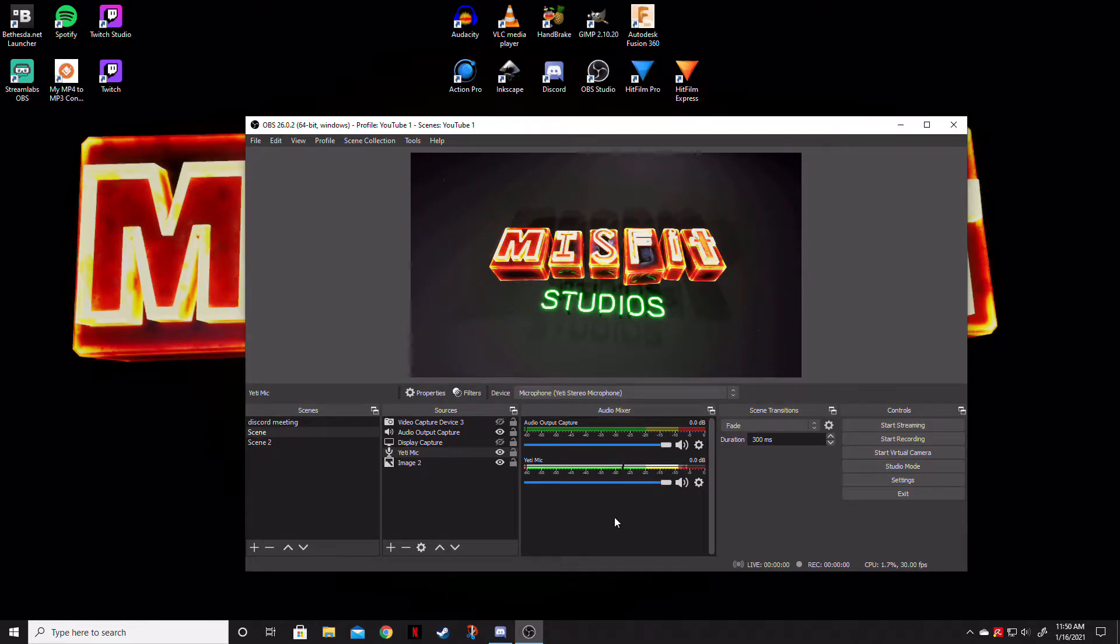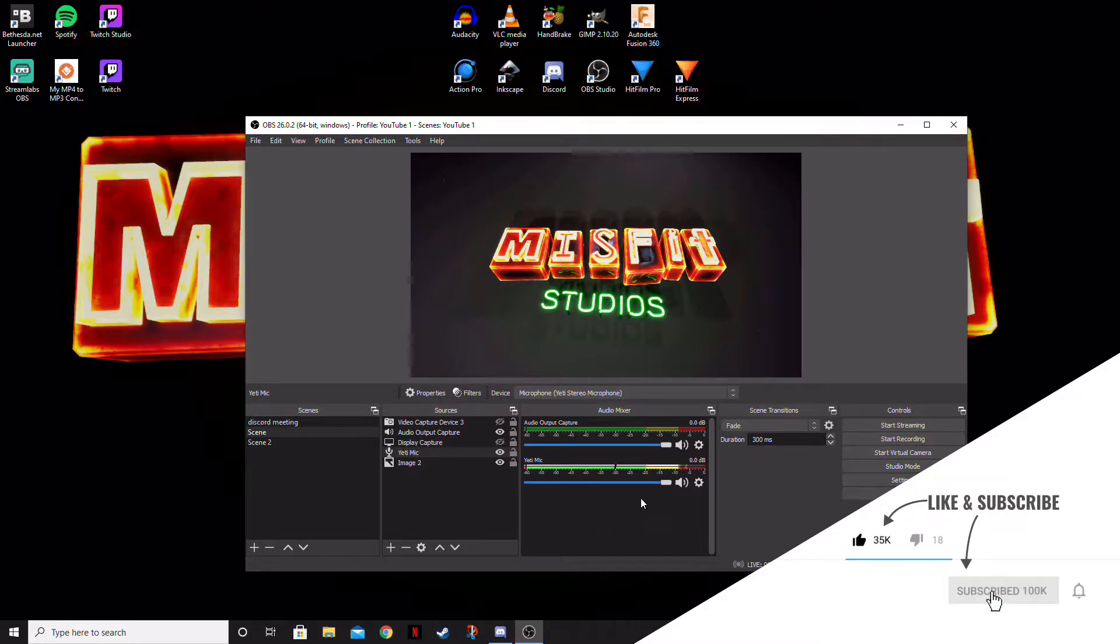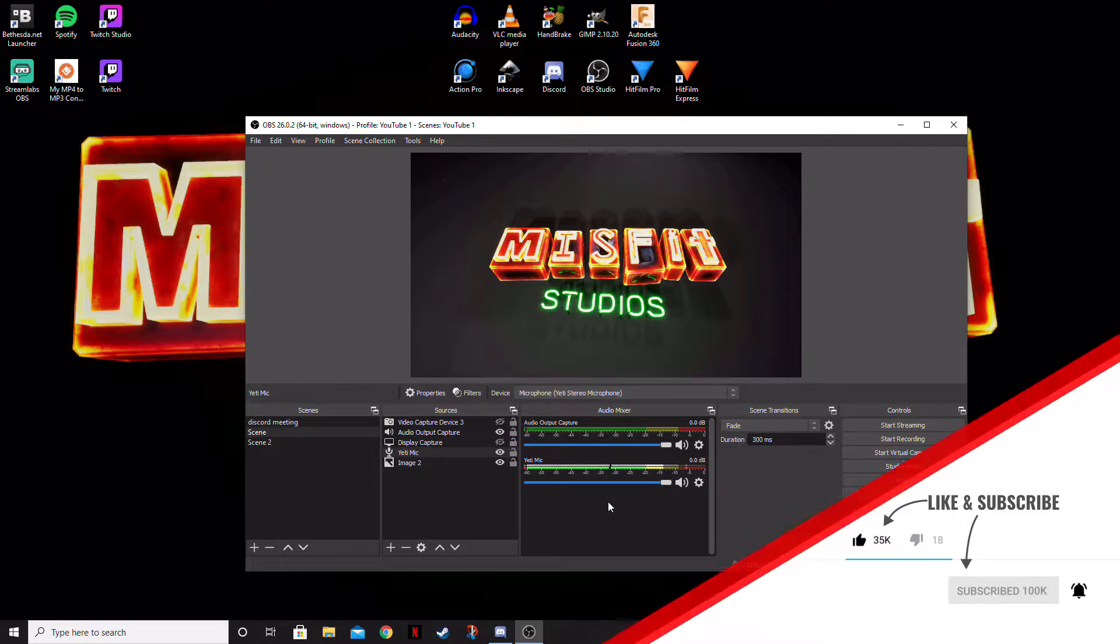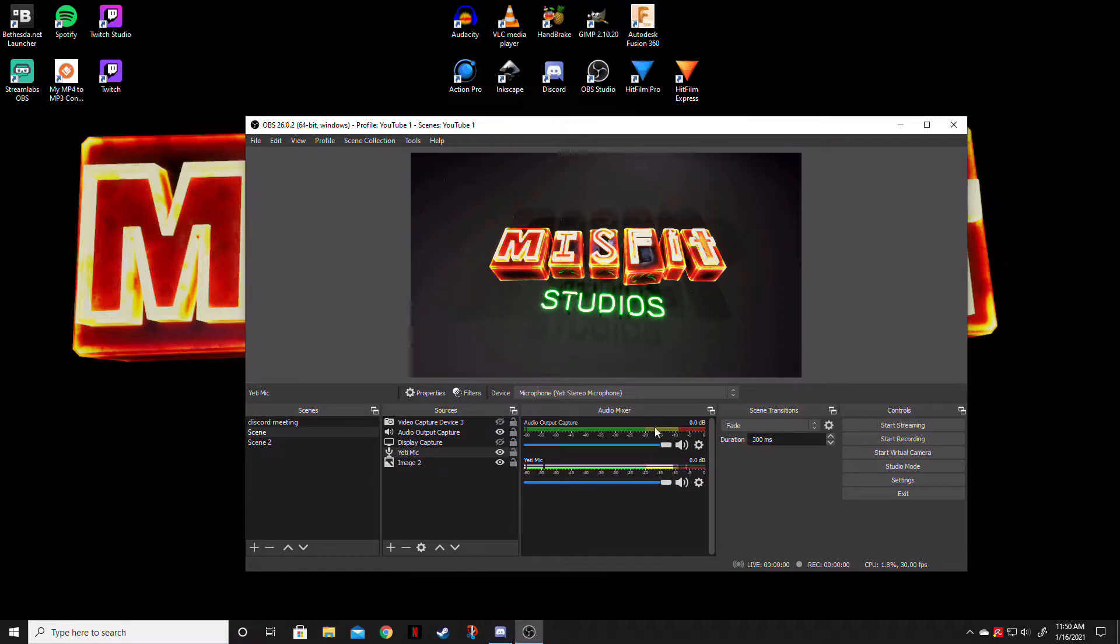So after you get everything set up, you're going to go ahead and go to the audio mixer. You can see all of these devices are going to be listed over here if there is any microphones in them. The audio output capture, of course, is going to be whatever sound that your desktop or your computer is actually making. You'll see that sound wave there. Of course, there is no sound in the background, so we don't have a sound wave for that.